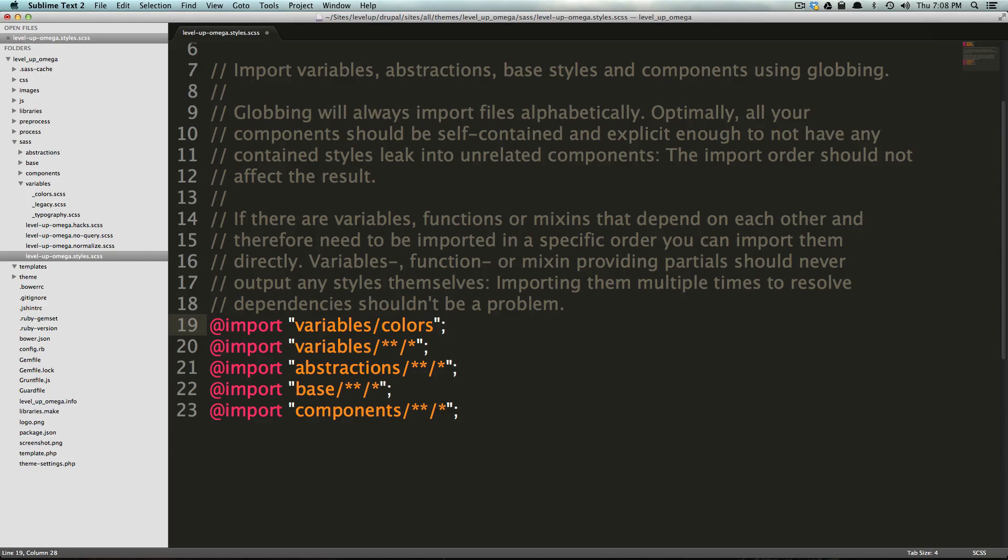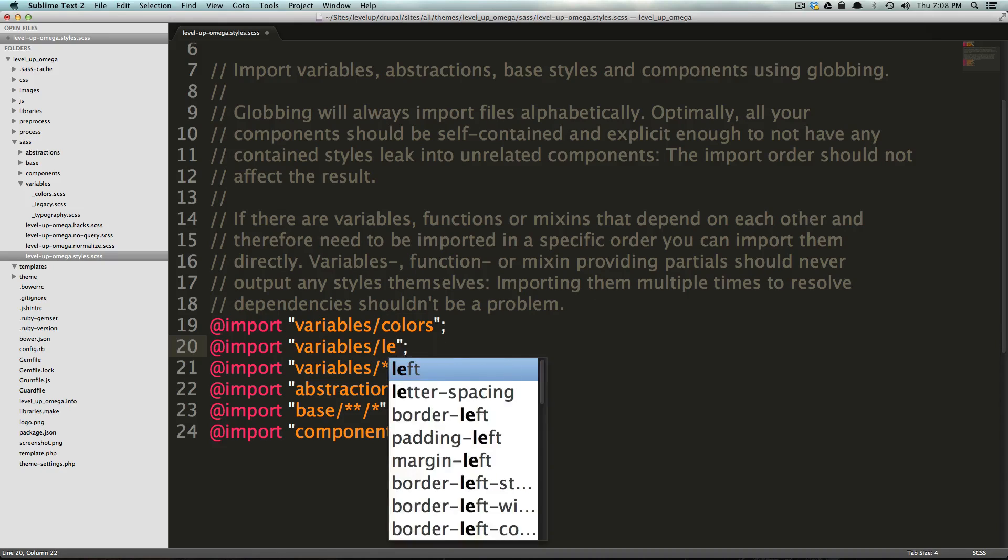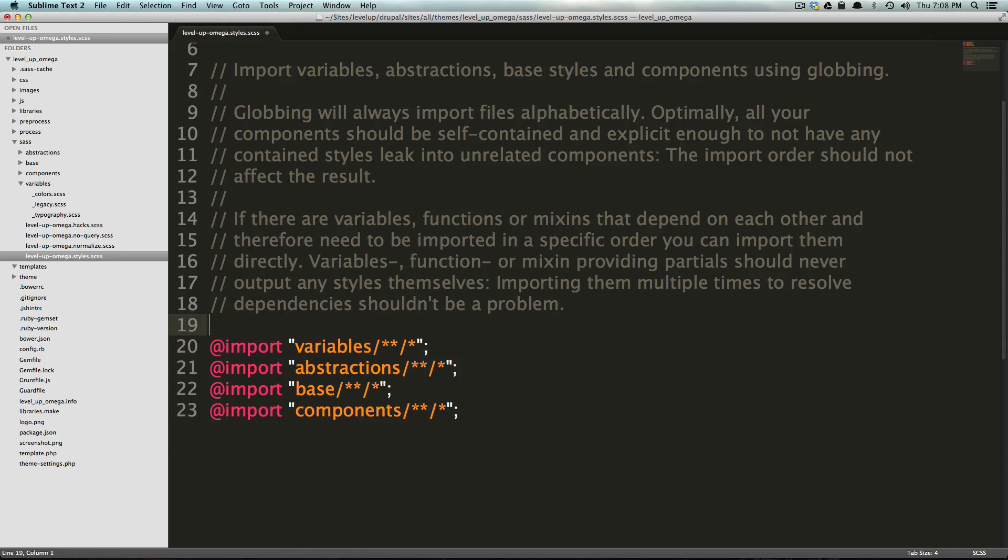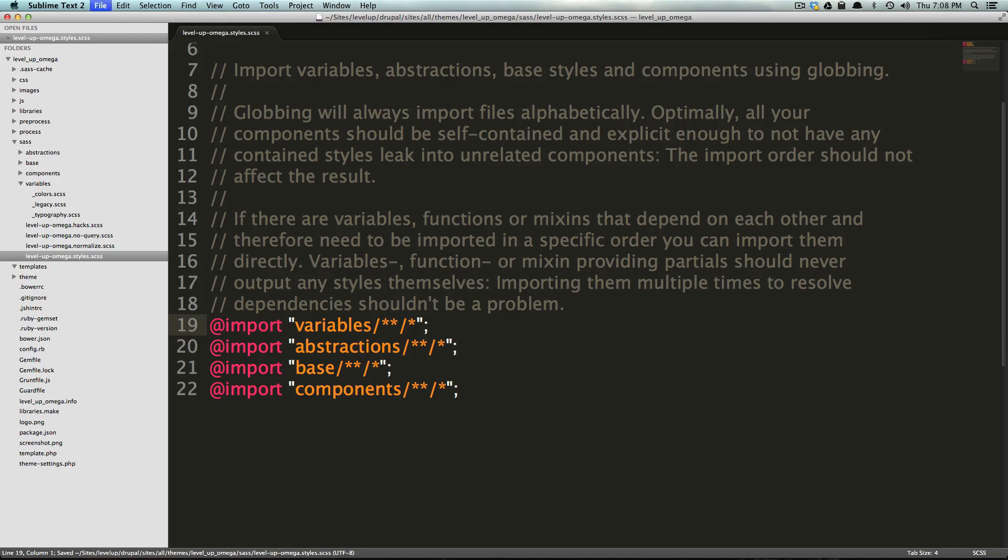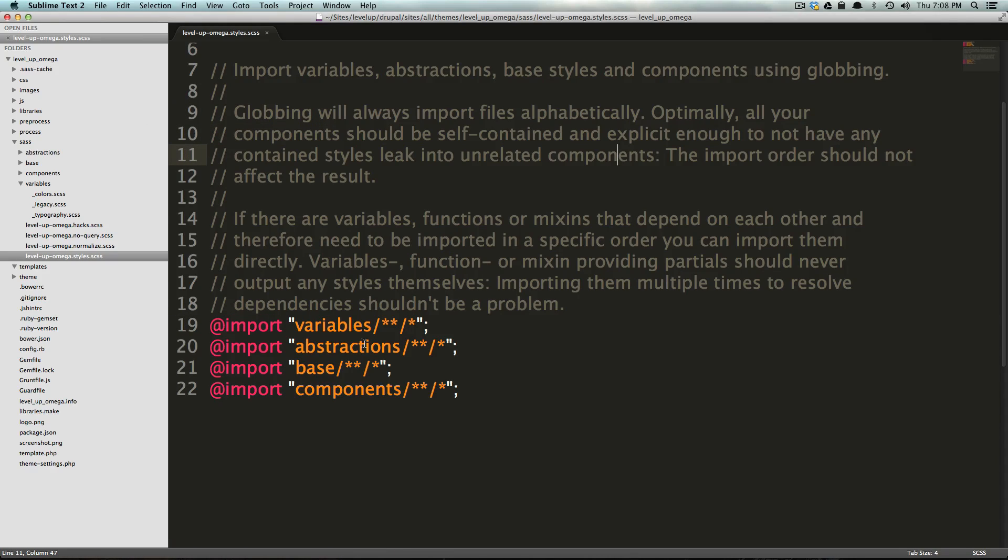So, we want to say import variable colors, and then in addition to that, if we wanted to import our legacy, we would have to say legacy, right? Basically, anything that was in here, we'd have to import separately. But using the SASS Globbing extension that comes with it, you can see it gives you a little bit about it here. That if we say, let's import anything that's in the variables folder, and then anything that's in a folder of that, that's what these asterisks are for.